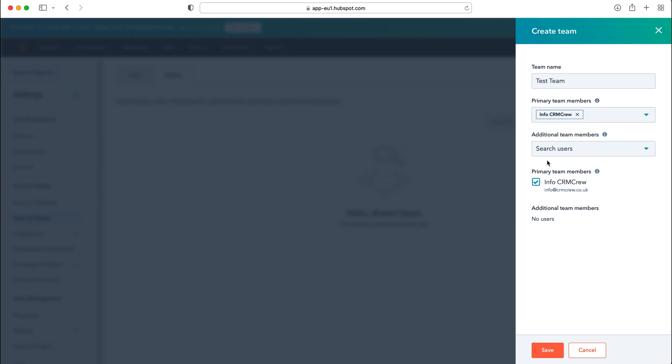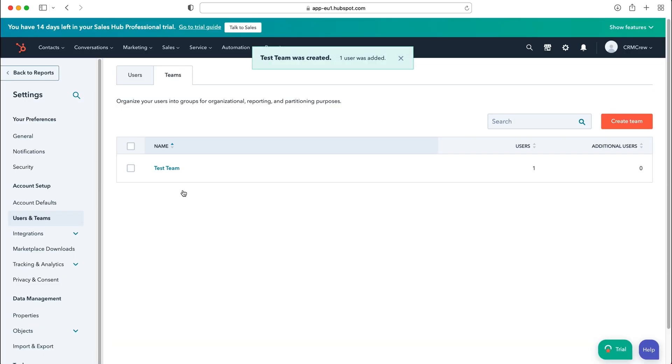So as you can see we can select the primary team members here and then you can see the additional team members there and once you're happy with that just press the save button and you've then gone ahead and created a team and it's really as easy as that.